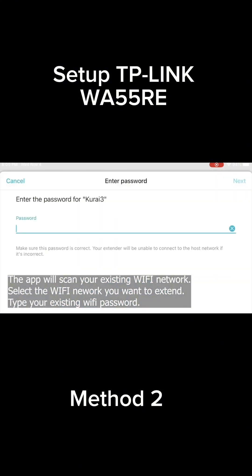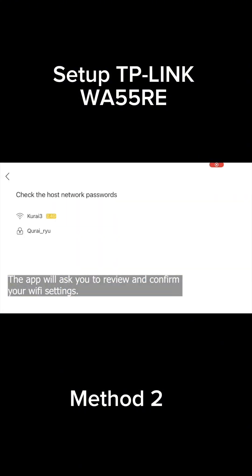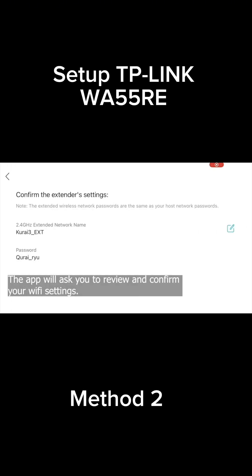Type your existing Wi-Fi password. The app will ask you to review and confirm your Wi-Fi settings.